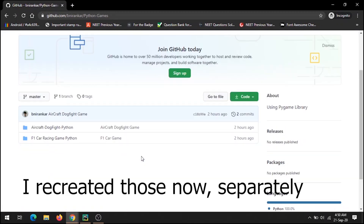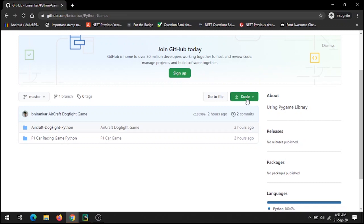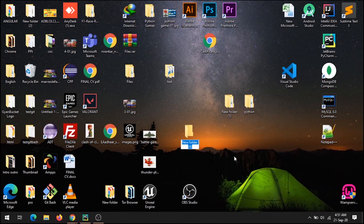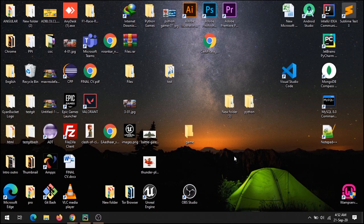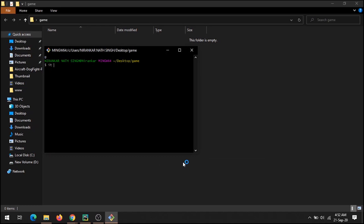Today I have deleted my previous Aircraft Dogfight Python repository because I wanted to place all my games in one repository. You can download or get this code by clicking download or by cloning it. I have copied this link, and on the desktop I created a new folder named 'game' and ran git bash, then git clone with that link.